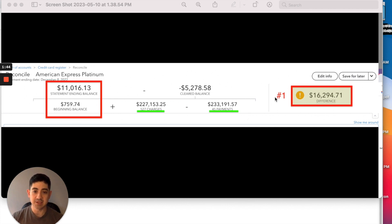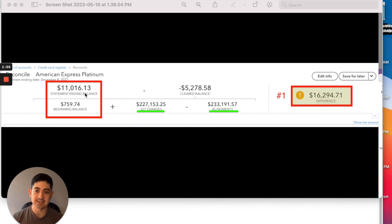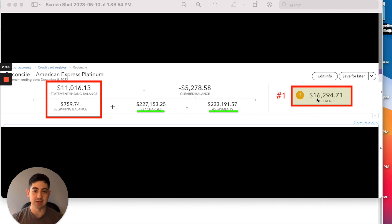That means the cleared balance here — negative $52,785.58 — does not match what the statement says. The statement said the ending balance was $11,016.13. So we're off by about $16,000, and we're going to dive into how we can fix that.